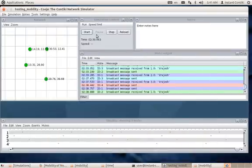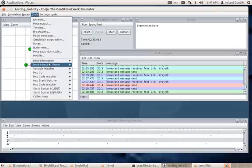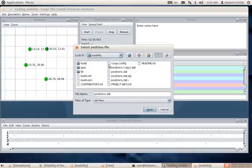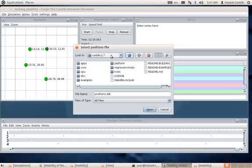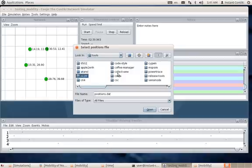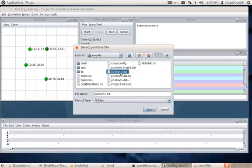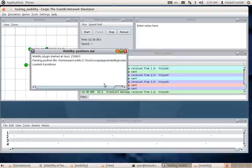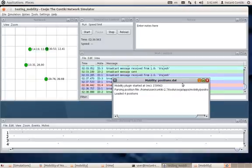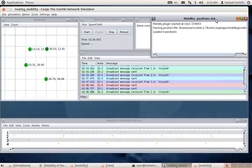Going to Tools > Mobility again, we select positions.dat. As confirmation, you can go to Contiki 2.7 > Tools > Cooja Apps > Mobility and select positions.dat to open it. You can see there are four position entries — exactly what we edited previously in that file.